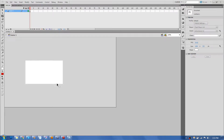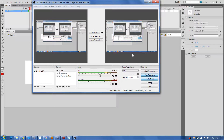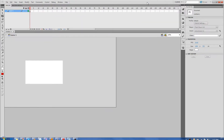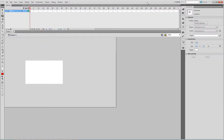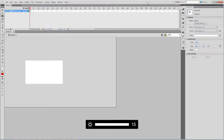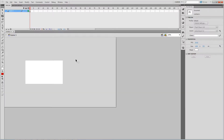Mic check — alright, it works. So we're going to start with parallax today, looking at how to do it in Flash or Animate. If you have Animate or Flash, same principles apply.